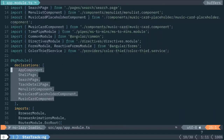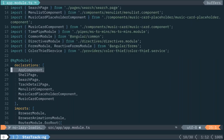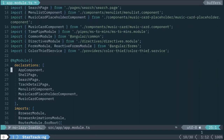Another thing to notice is the declarations array. We have a lot of components loaded here — seven lines worth. This is a key flag when thinking about lazy loading. We have the app component — that's expected — the shell page, two additional pages, and some other components. But this should only include logic needed for the root component. I should only have the app component and maybe the shell page. Red flag number two: an excess amount of components in declarations.